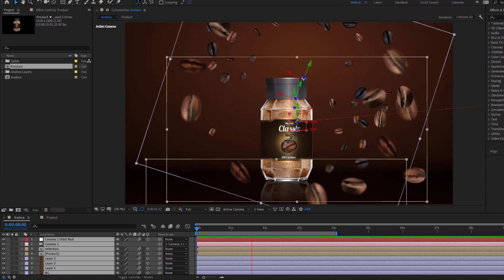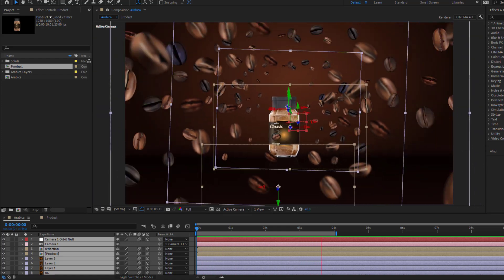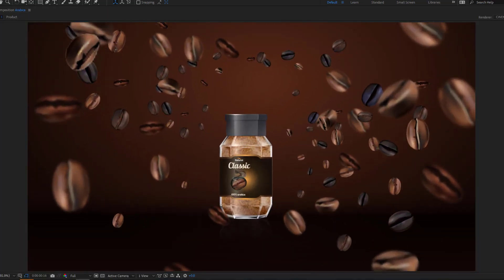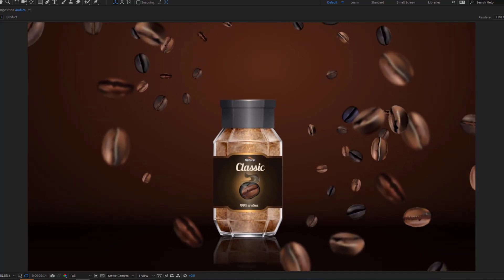Hey guys, welcome to my new video. In this video I'm going to show how to make this animation using After Effects. Let's get started.